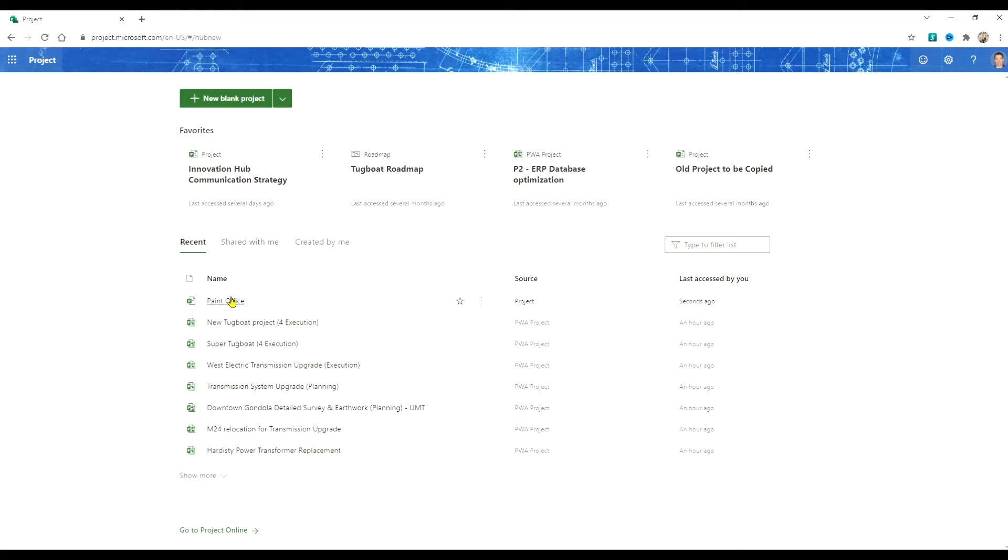To create a copy of your schedule or the new schedule from the template you're going to select more options and copy project.